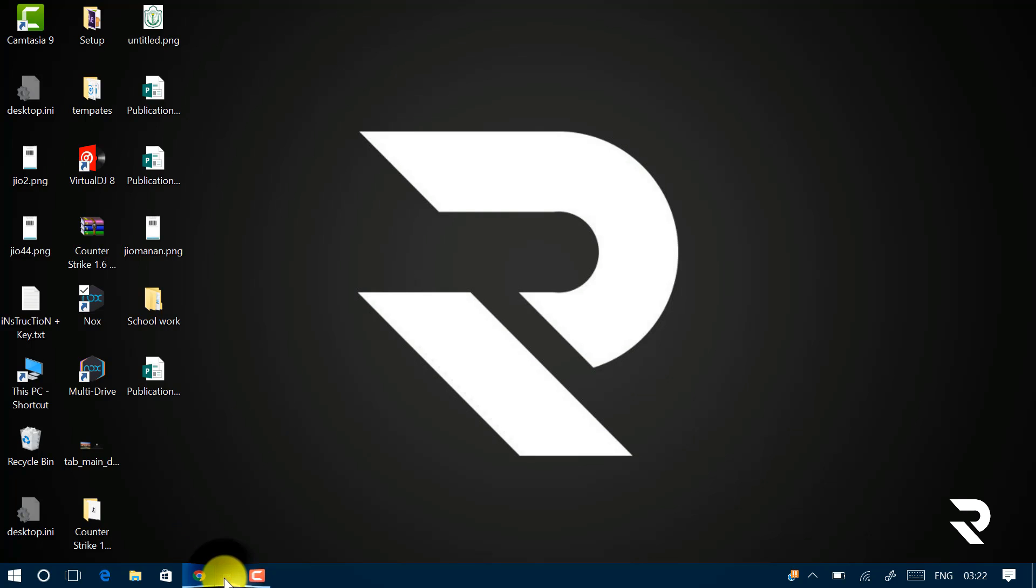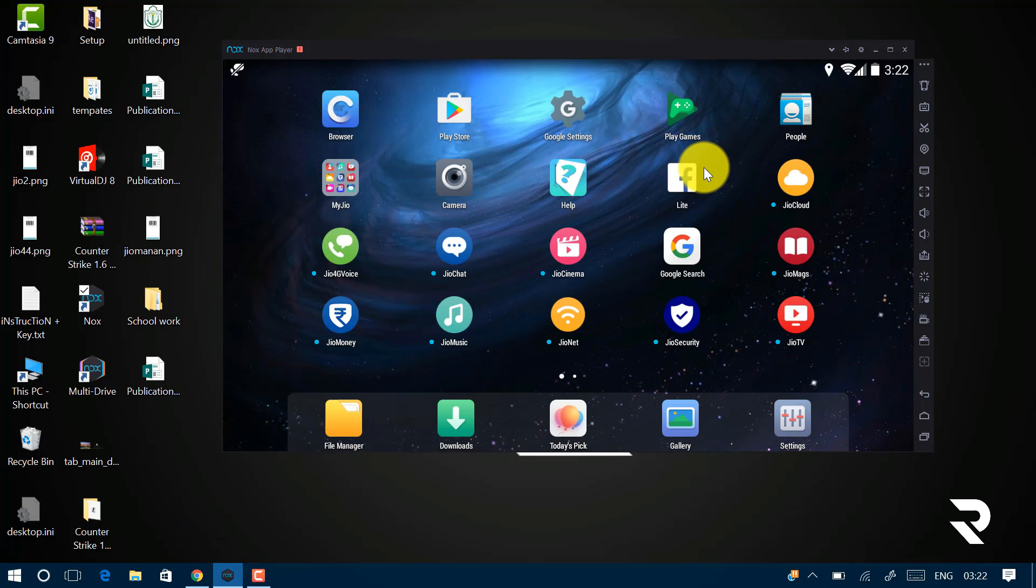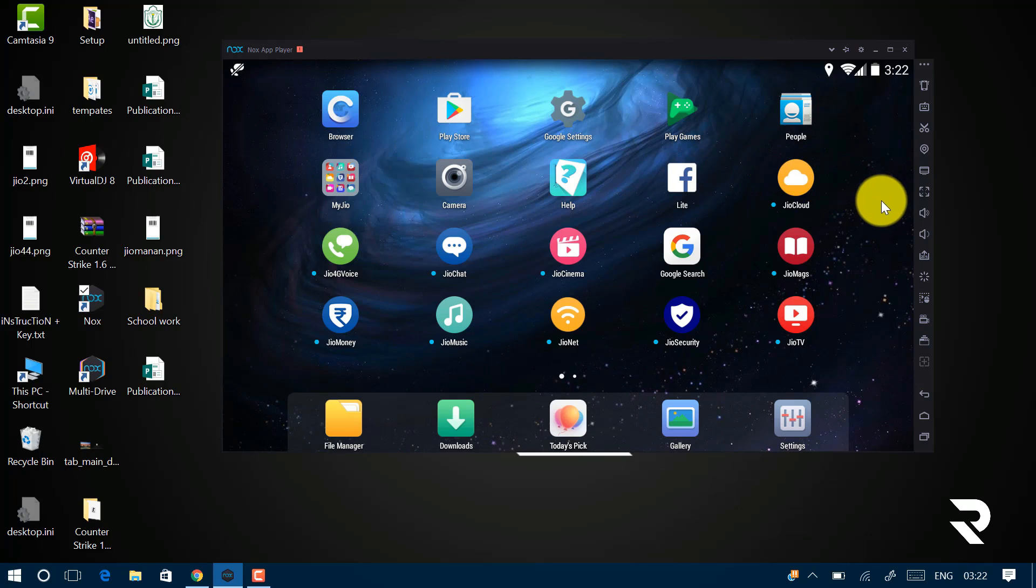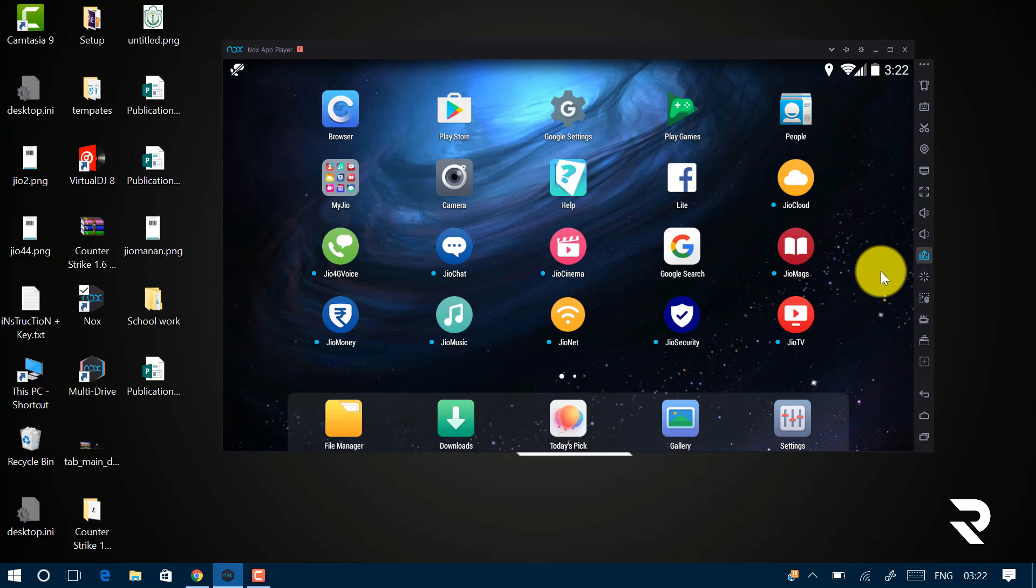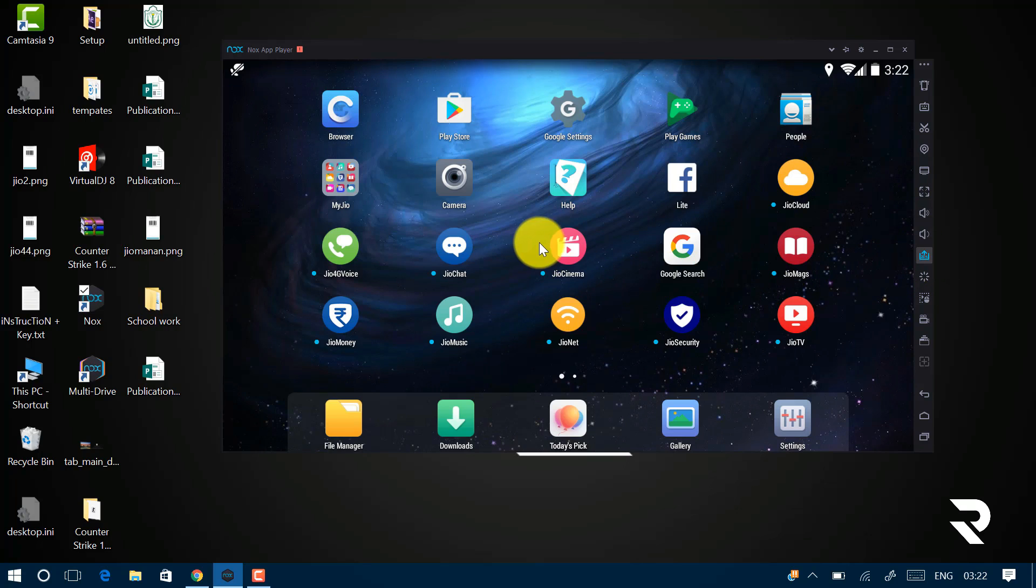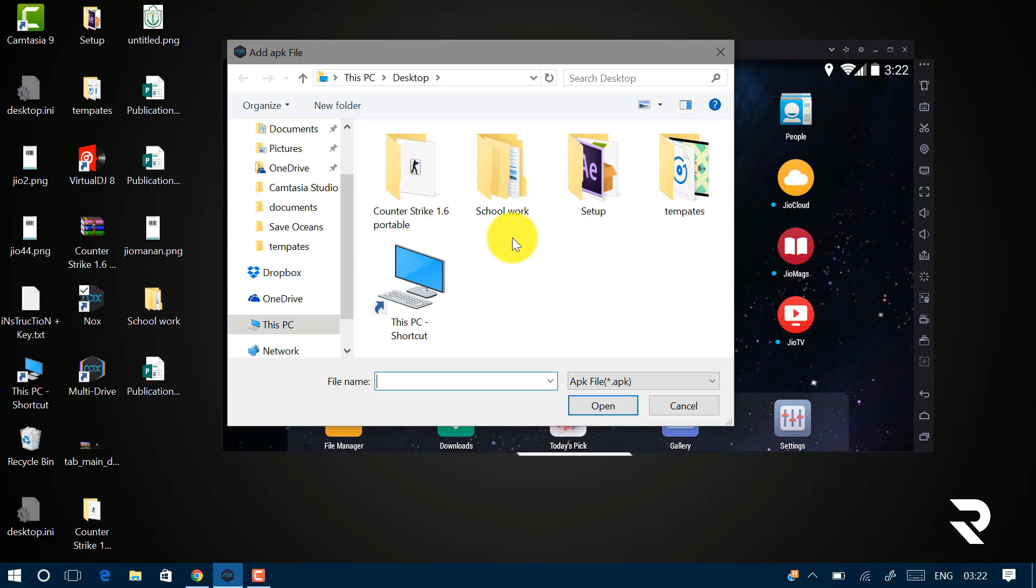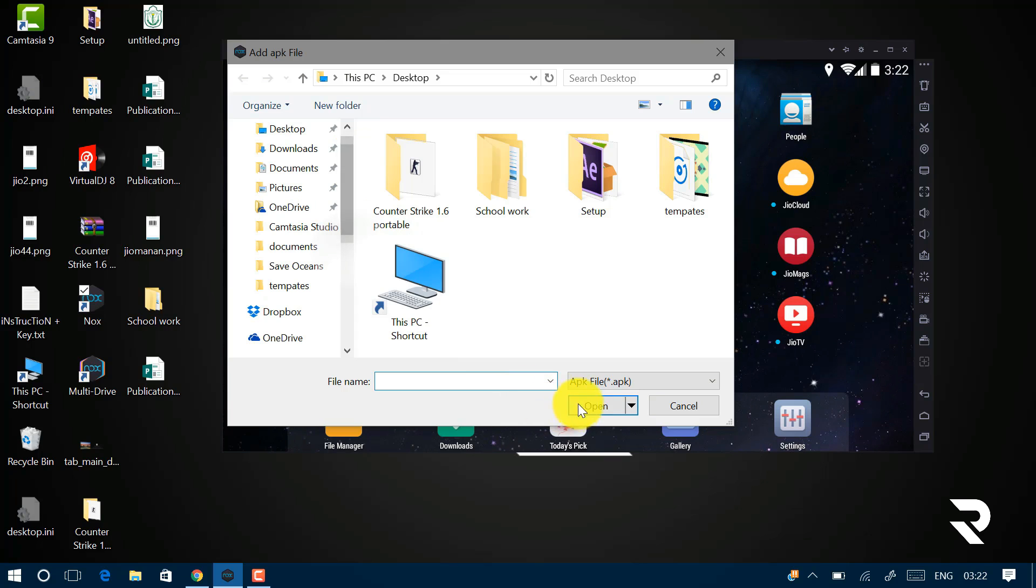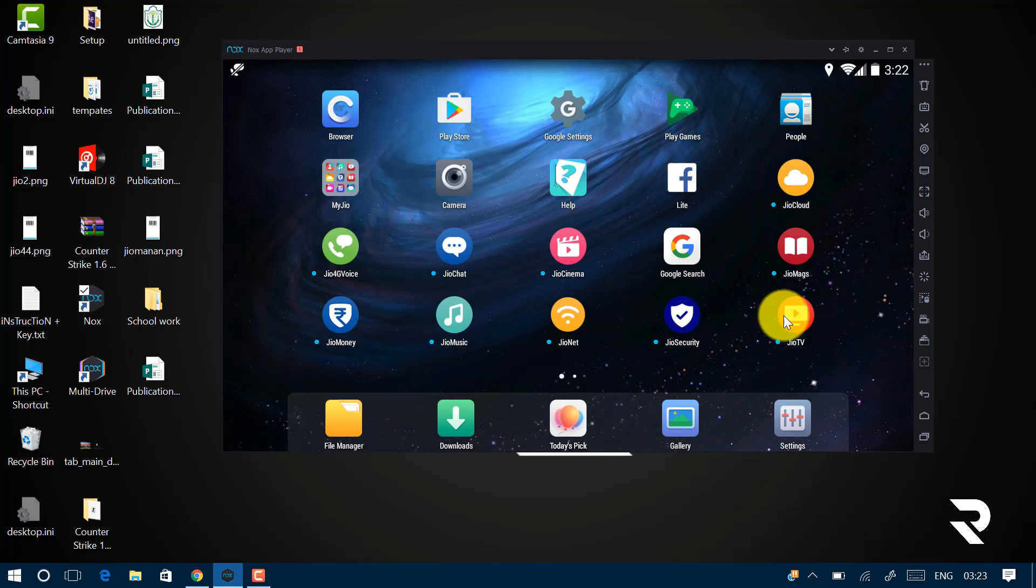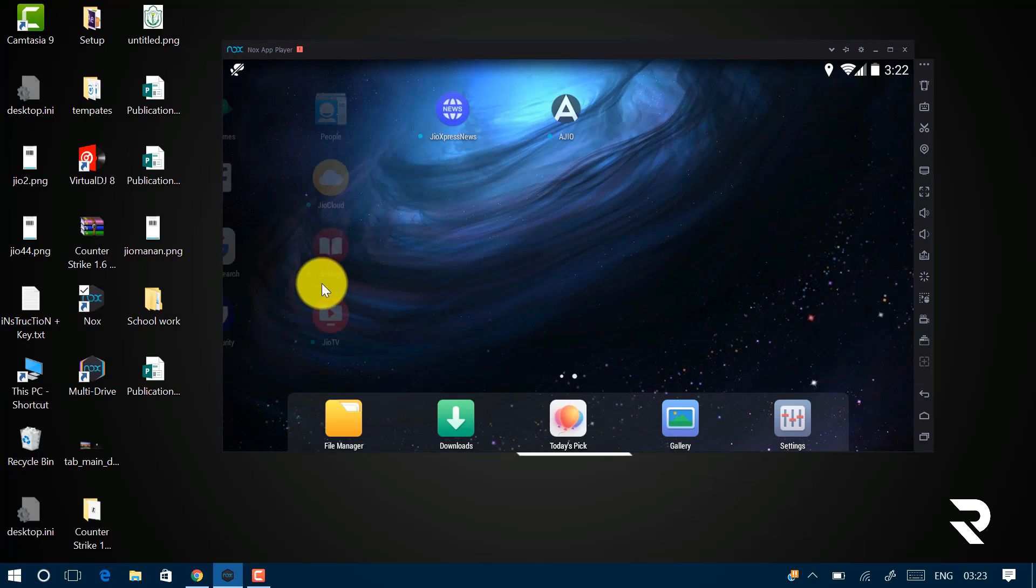So just open it up and make sure that you have installed all the Jio apps in your Nox player. If not, just download the RAR file from the description and extract it on your PC. Now click this Add APK button and browse your APK files. For example, Jio 4G voice, My Jio, Jio TV, etc. Browse all your APKs and click on Open. I'm going to skip this step too as I already have all the apps installed in my Nox player.